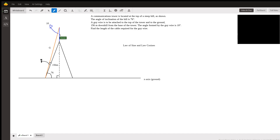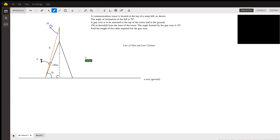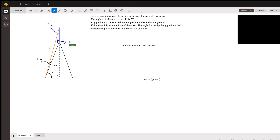I know the angle at the top of the larger right triangle is 10 degrees, so I can find the small sliver angle at the base. The two remaining angles must add up to 90 degrees, and 76 plus 10 is 86, so that sliver is 4 degrees. Then the angle between the hill and the tower in the main triangle is 180 minus 10 minus 4, which equals 166 degrees.